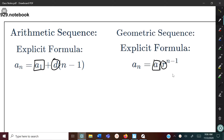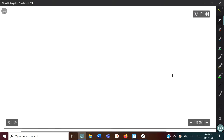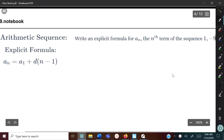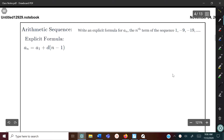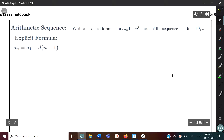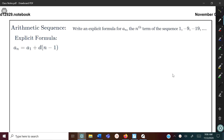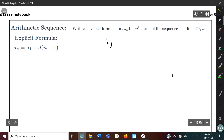Let's take a look at an example. The problem says: write the explicit formula for a sub n, the nth term of the sequence. They give us some numbers: 1, negative 9, and negative 19.